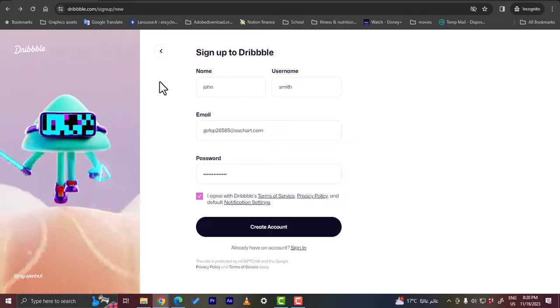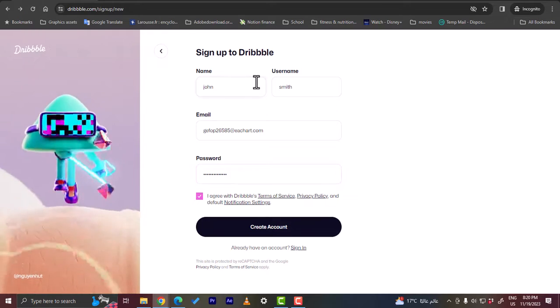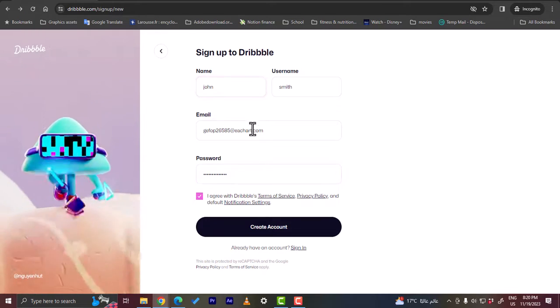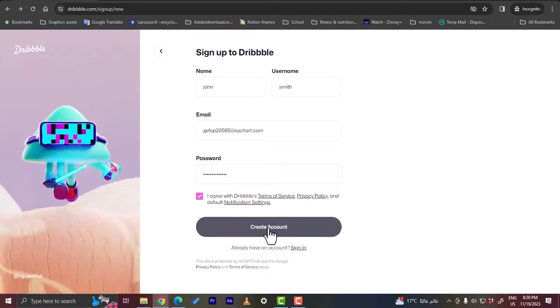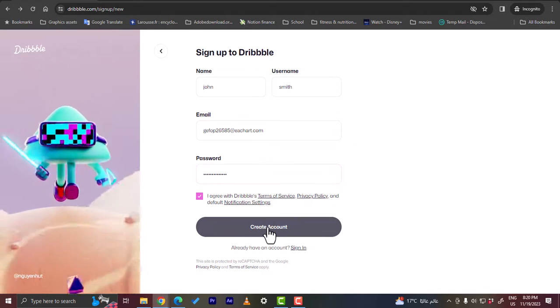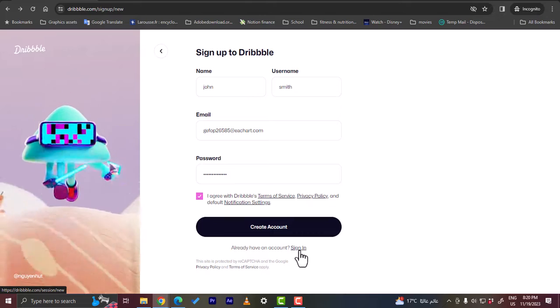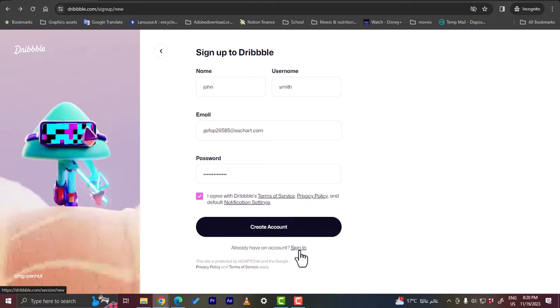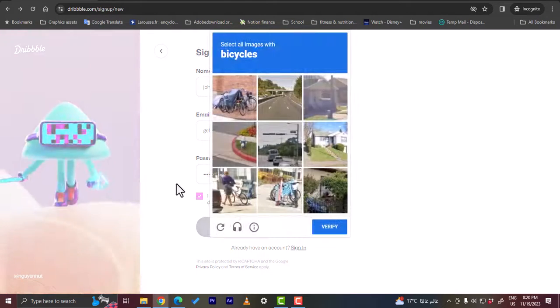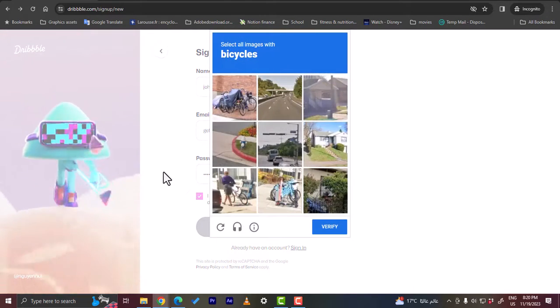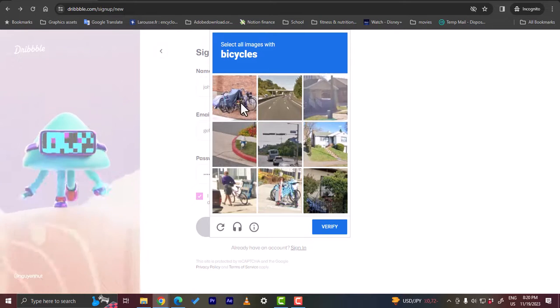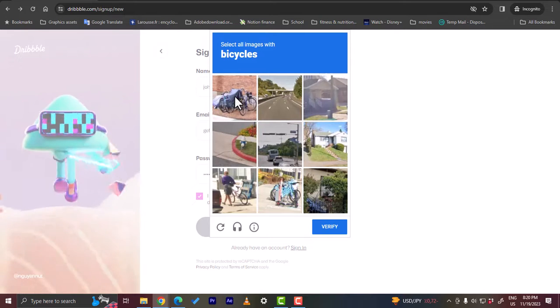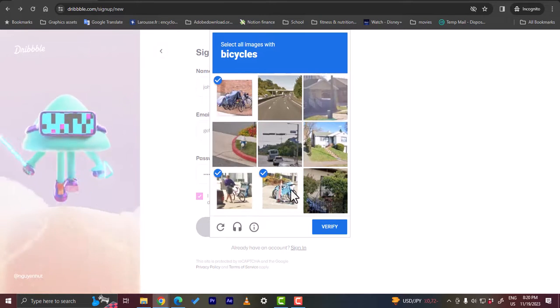I've entered my name, my email, and a password. Now I'm going to go ahead and create my account. You can also go ahead and sign in if you already have an account. I'll click on create account. Now it'll verify I'm not a robot. Let's choose all the images with bicycles in them.